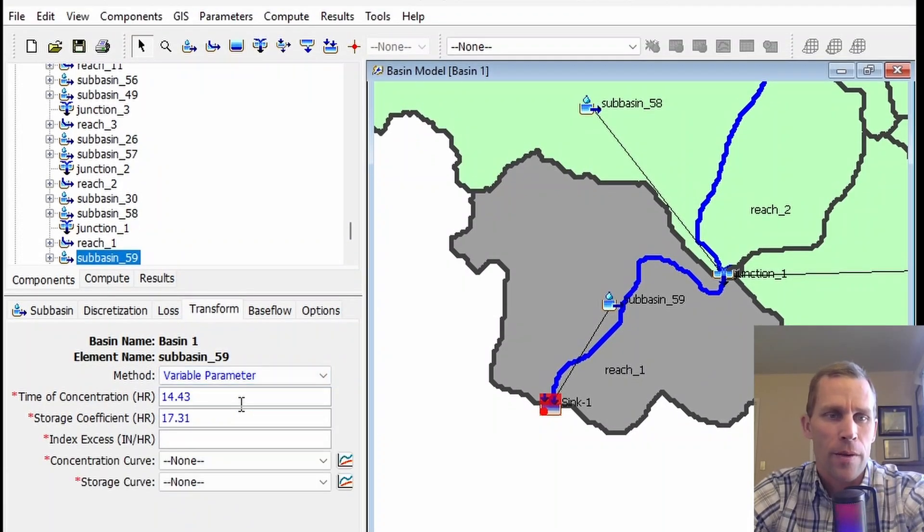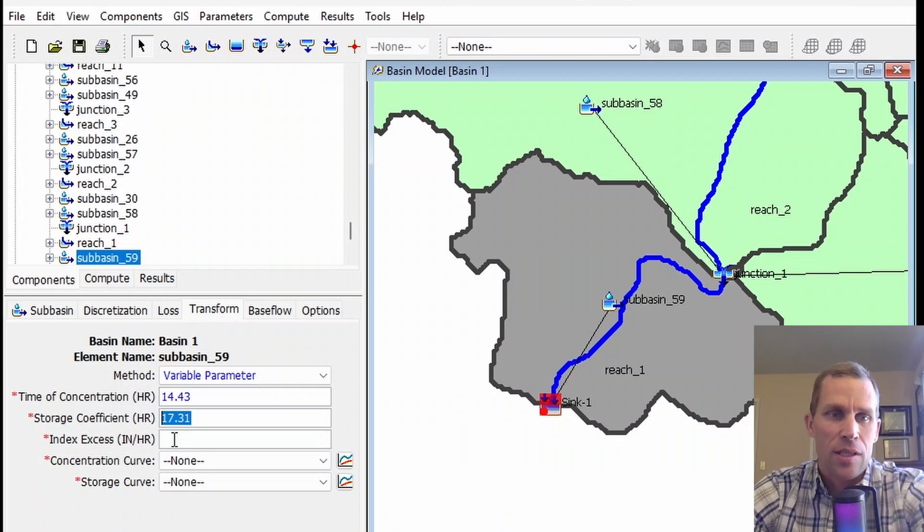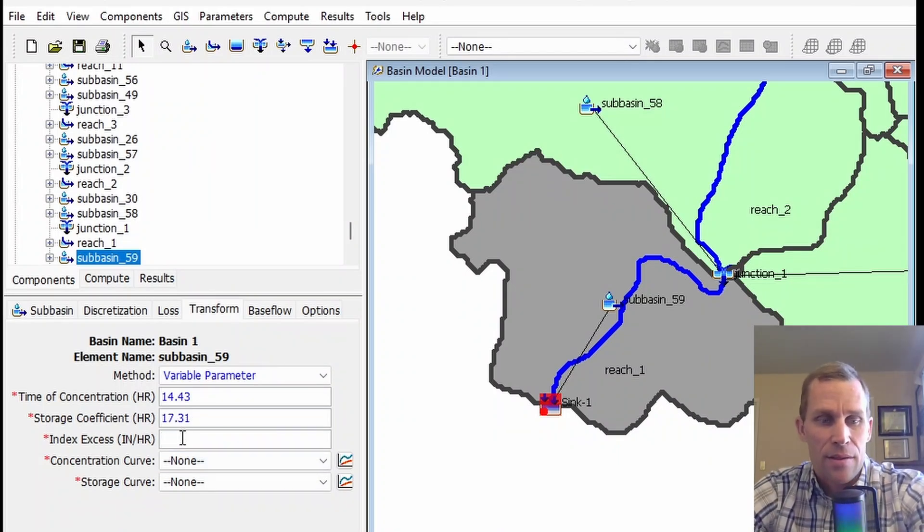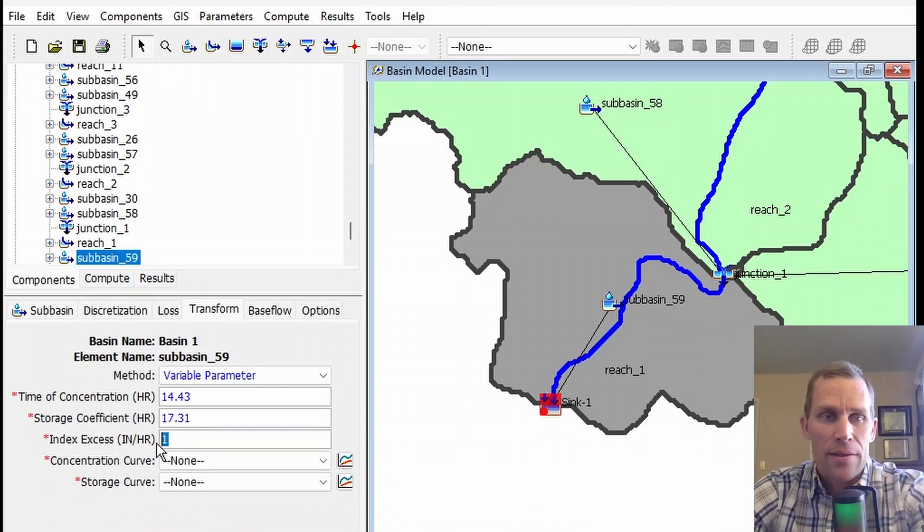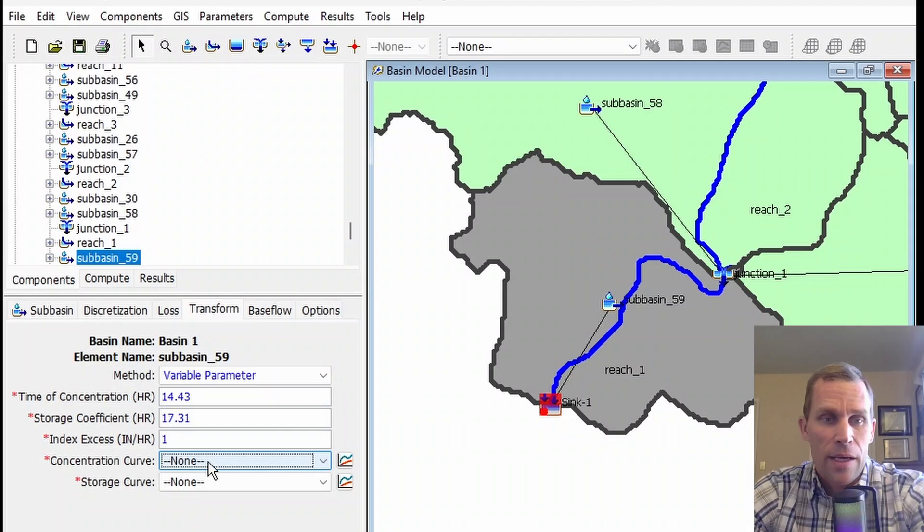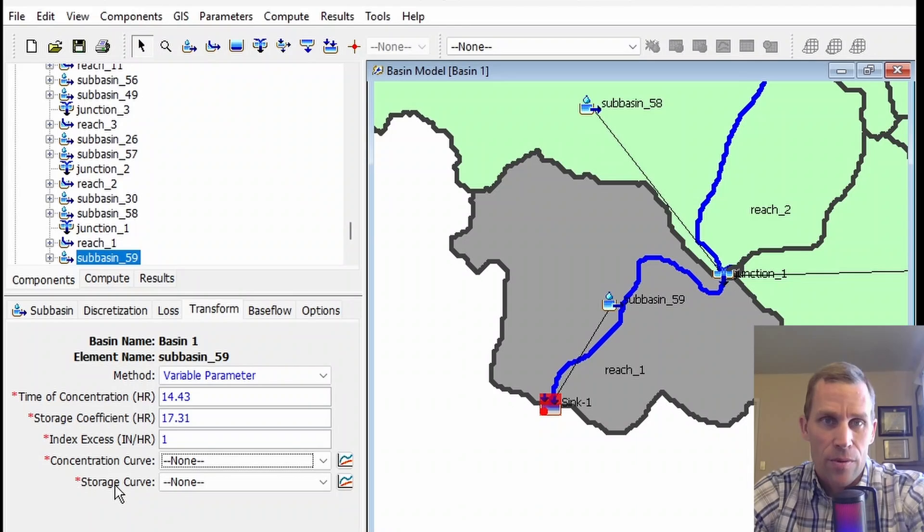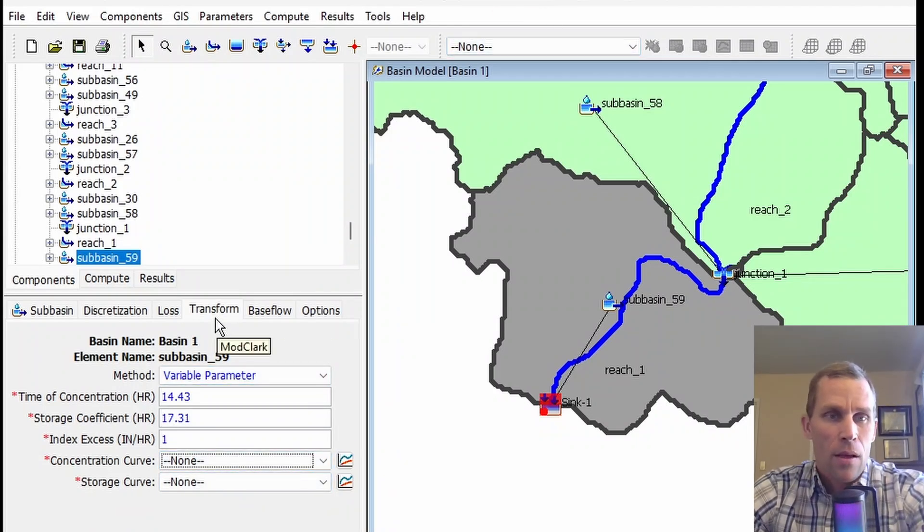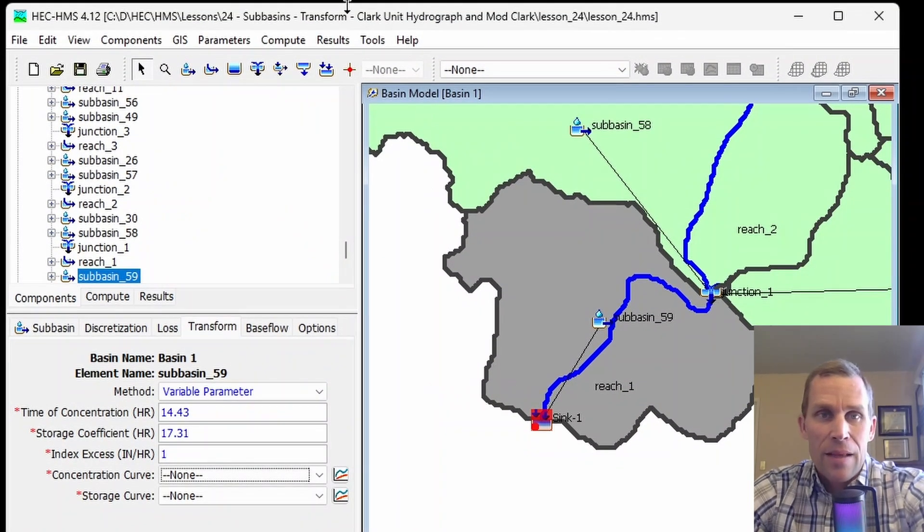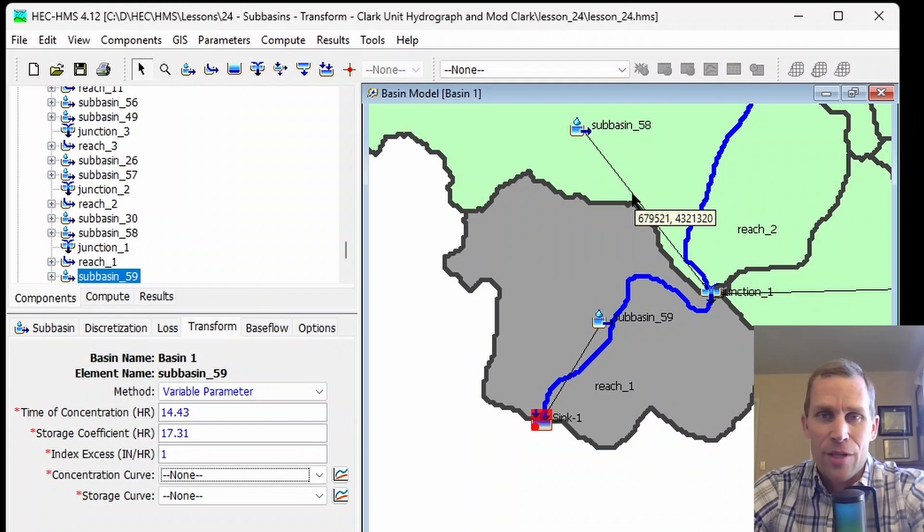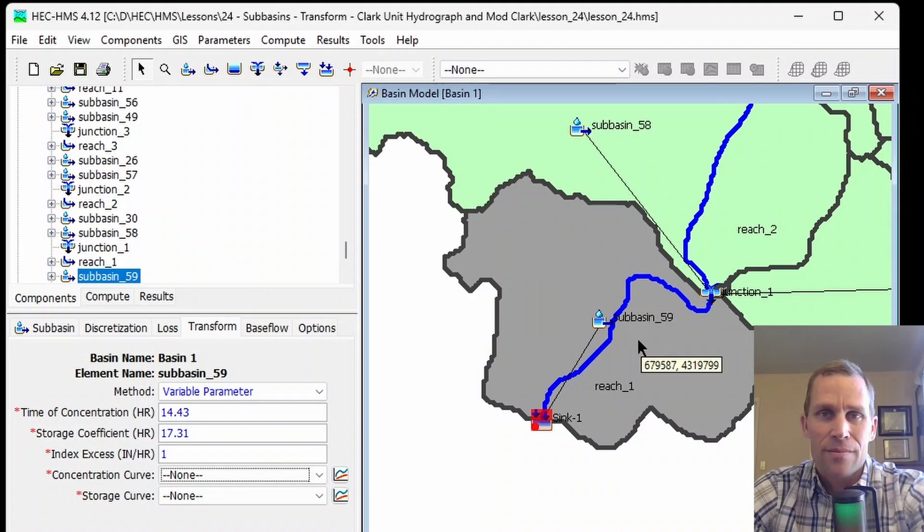If we switch to variable parameter, we'd have the same time of concentration and storage coefficient. Just like the Clark unit hydrograph, we have an index excess—this is precipitation, so inches per hour. We'll set 1 as our index, and then as before, we'd define and select a paired data set for the time of concentration and storage coefficient, this time using the ModClark method. That's it for this video. We talked about the Clark unit hydrograph and the ModClark methods for transform. This is the process of generating runoff from the subbasin in HEC-HMS.